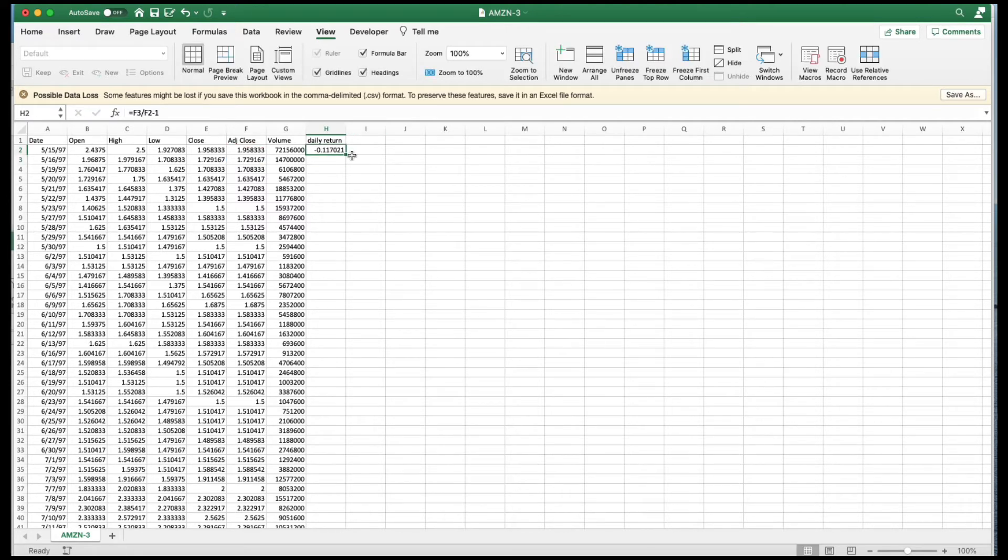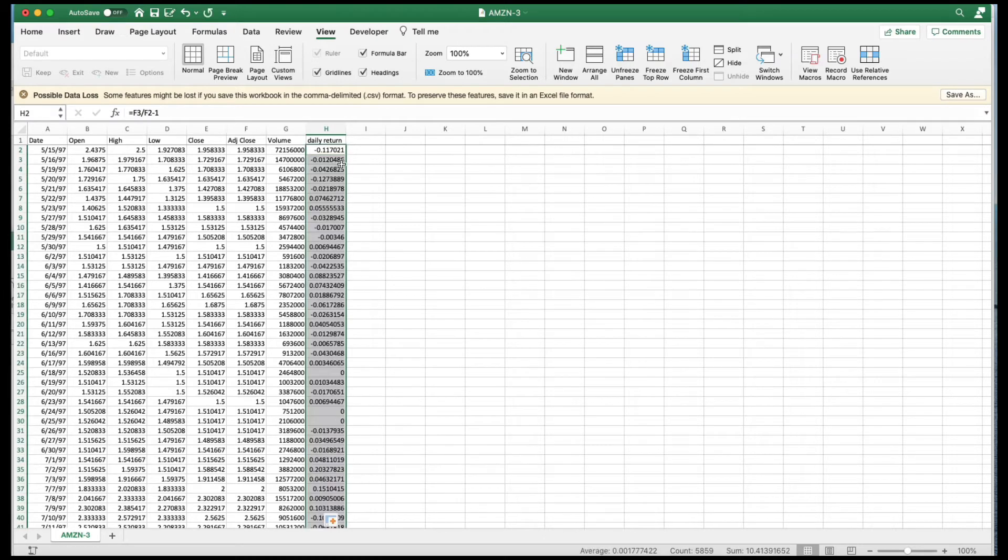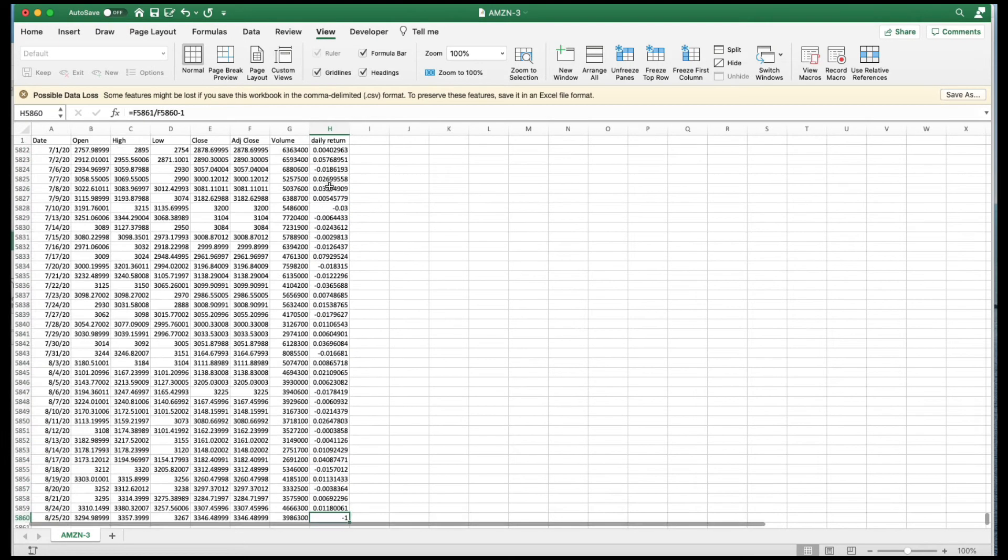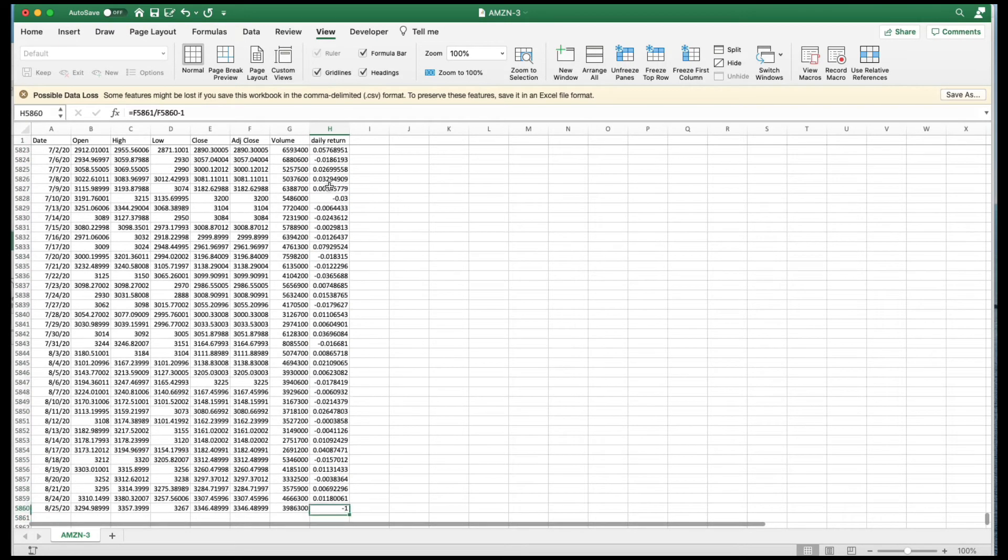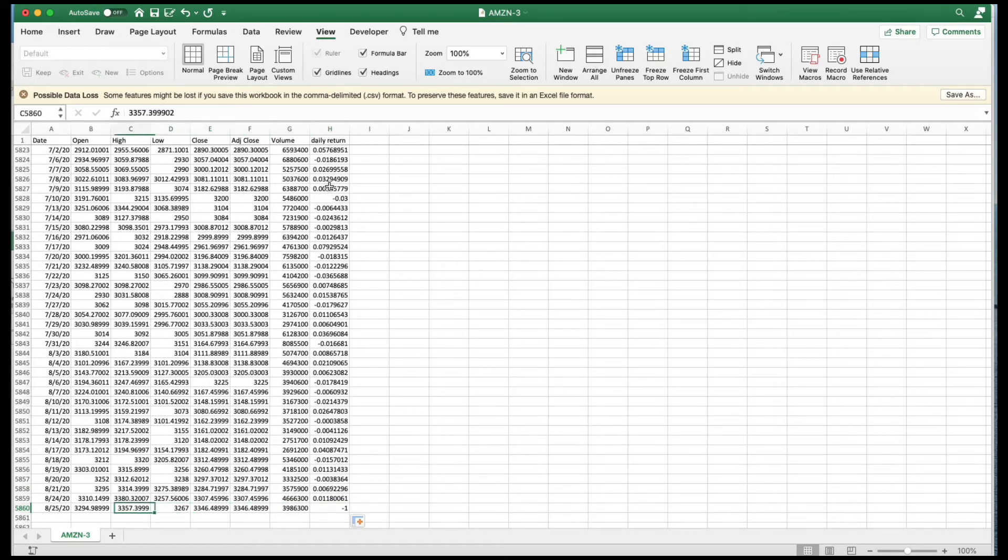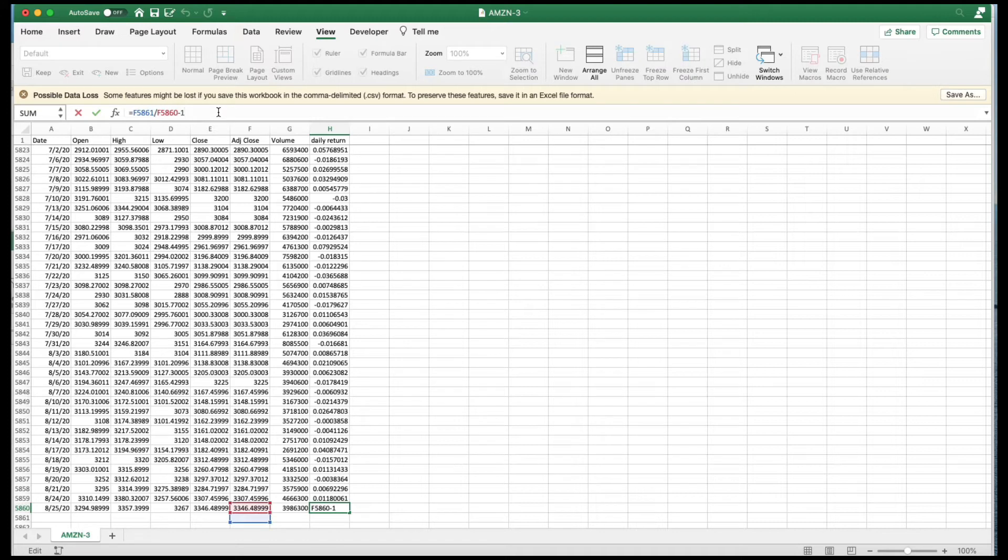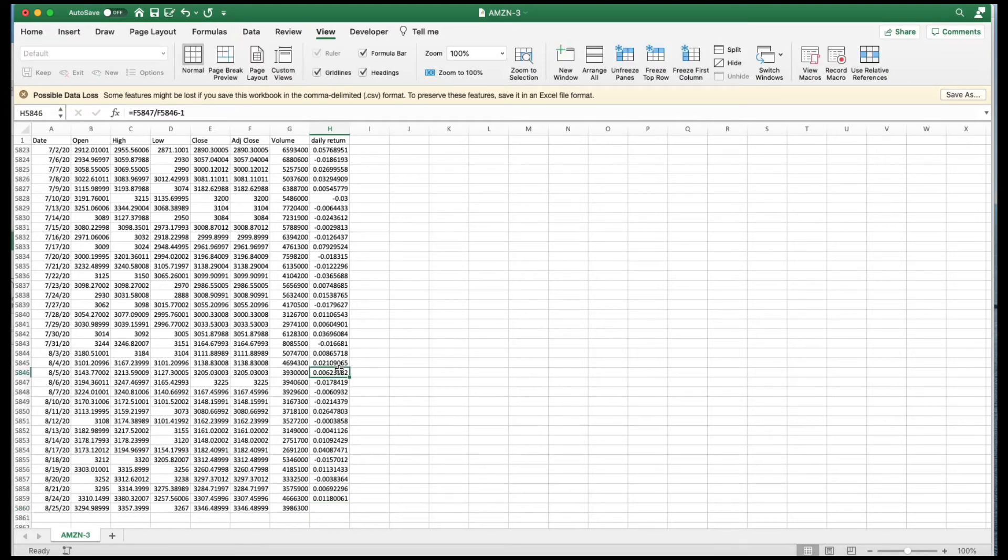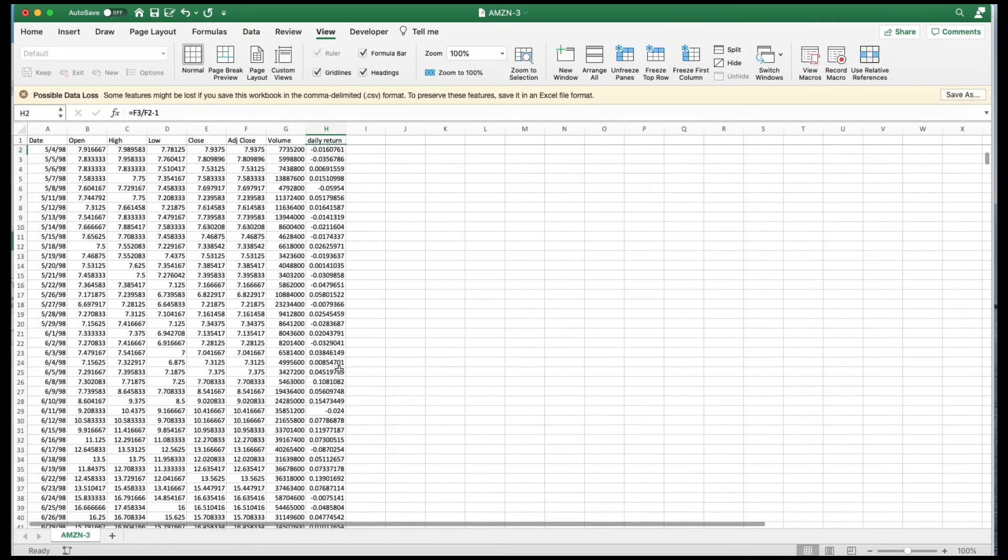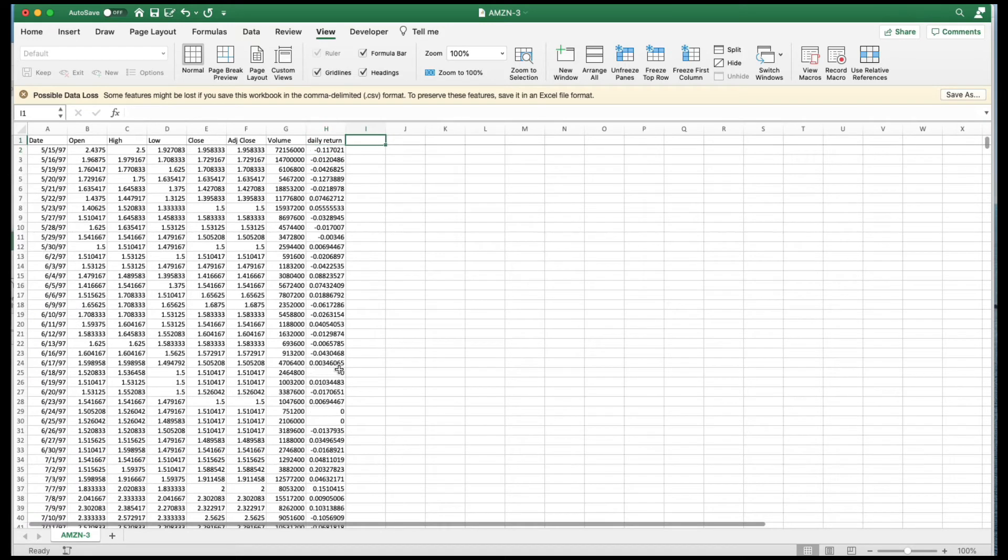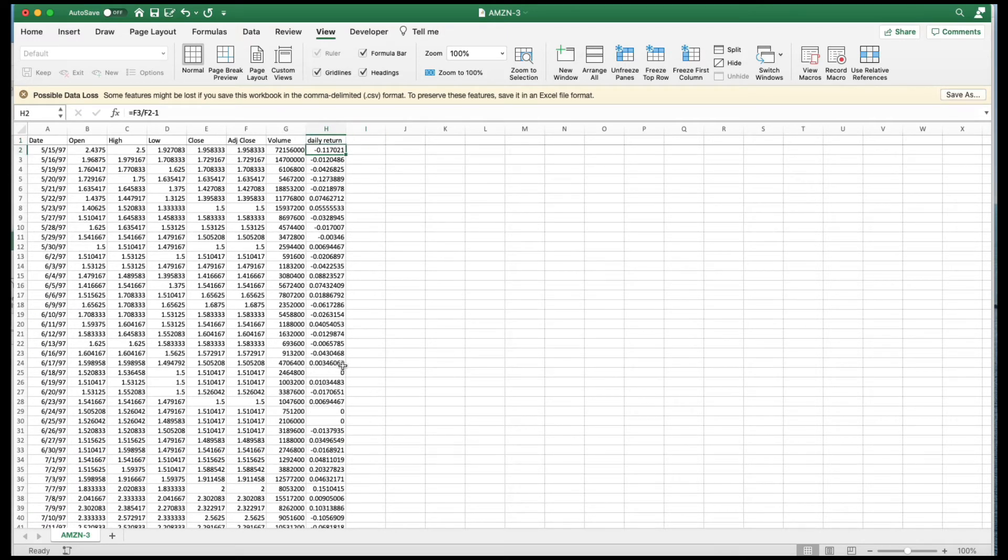There it is. Copy that down. By the way, go all the way down. This one at the end, we have a minus one here. If you look at that formula, it's referring to something. Just take that out. And there you have your average daily returns. So there you go. We've calculated our average daily returns relatively simply.